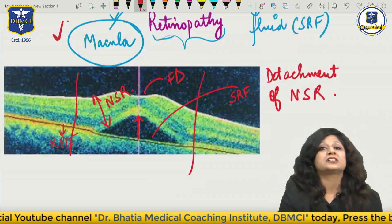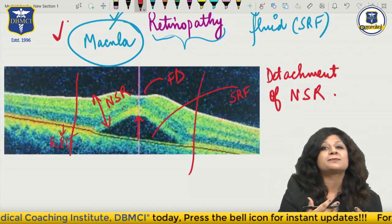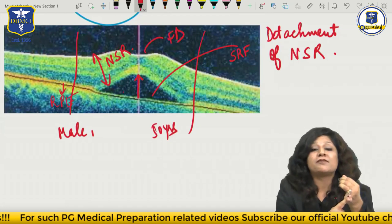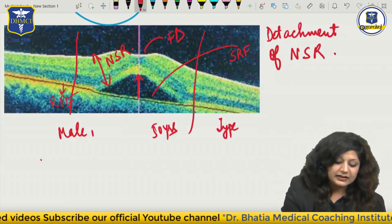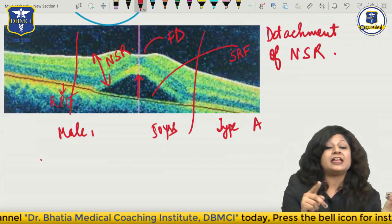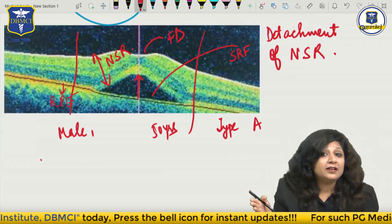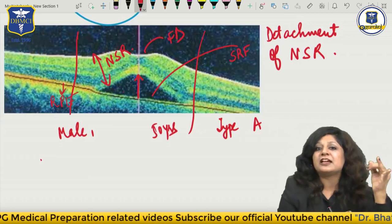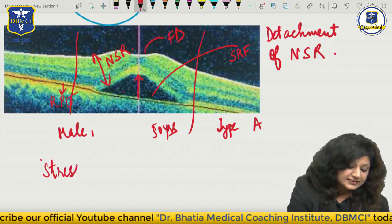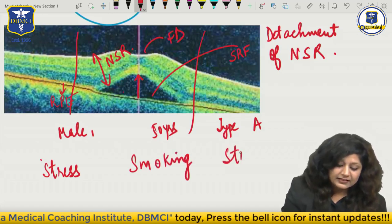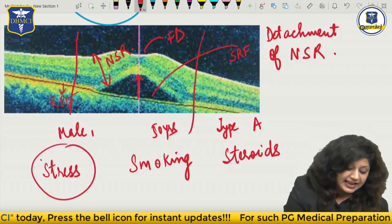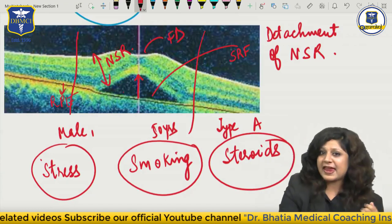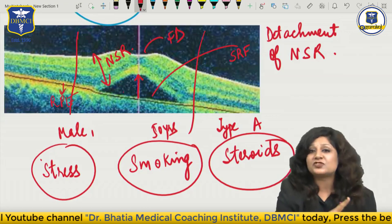In whose profile should you suspect CSR? Always remember - a male, more common in males, about 50 years of age. Having the type A personality - A for anxious, A for ambitious, those who are always in a hurry. Hurry, worry and curry - you always remember type A means hurry, worry and curry. So a male, 50 years old, type A personality, along with 3S - stress, smoking, and steroids. All those people who have 3S in their life, combined with these 6 features, make an IT business executive or business tycoon working in a multinational company.